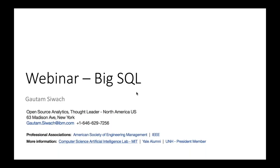Hello team. I hope everybody is having a good time. Good afternoon everybody. Thank you for joining, and today we are going to talk about BigSQL, which stands for Sequential Query Language in the Big Data domain.